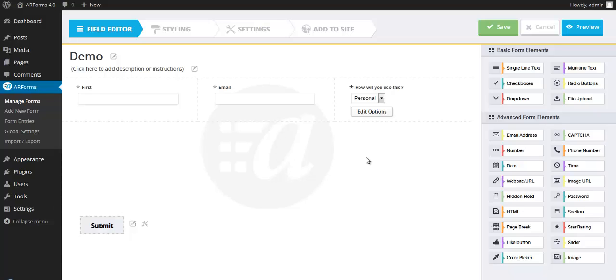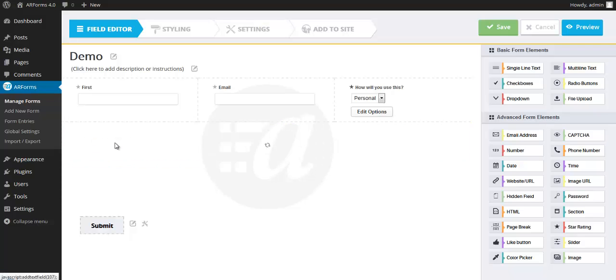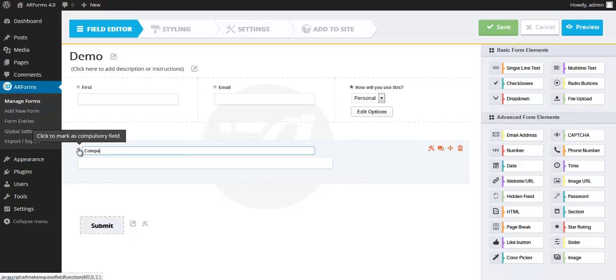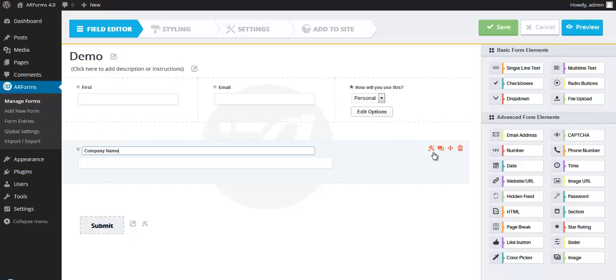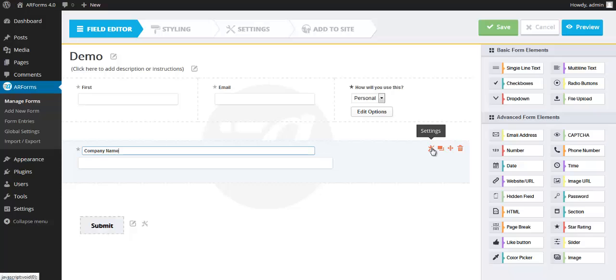So to make things a little more interesting, let's drag over another single line text field below this and add a conditional law. And this field, I'm going to call this company name. So what I want this to do is if somebody selects personal in the how will you use this drop-down, I don't want to ask for the company name because it's irrelevant. If they select business, however, this form field becomes much more relevant. So let's configure this.